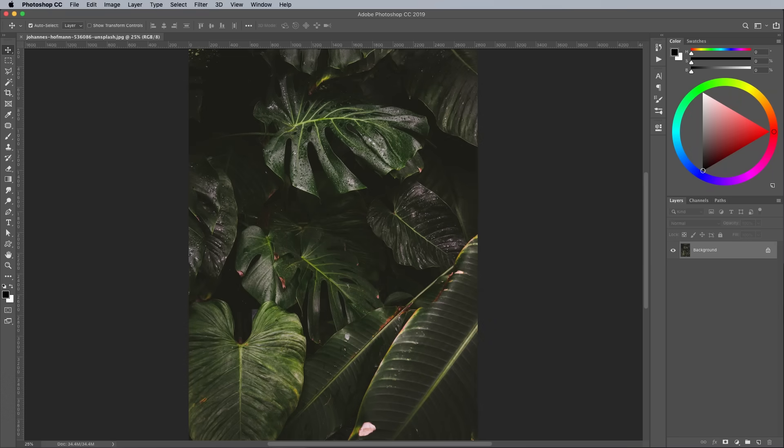To begin we first need a background photo to use as the foundation of the piece. Images of jungle foliage are pretty common, so I'm using this free photo from unsplash.com.